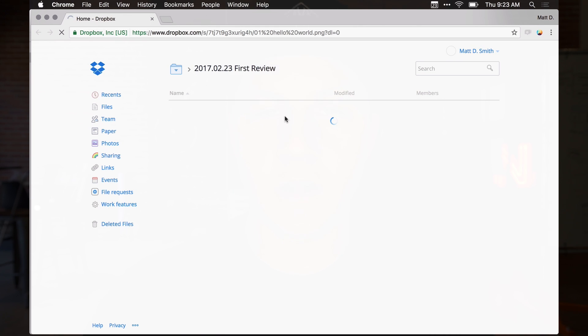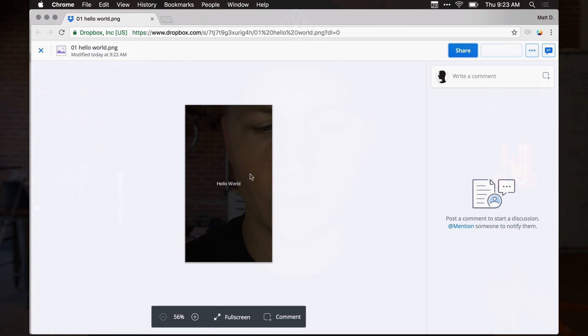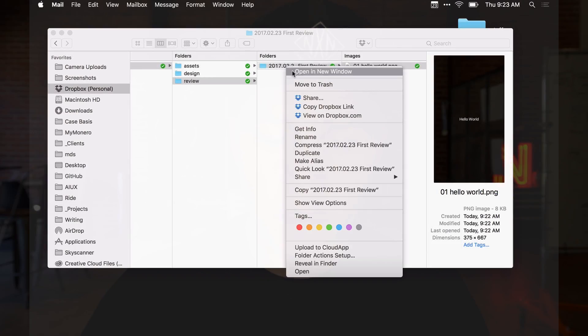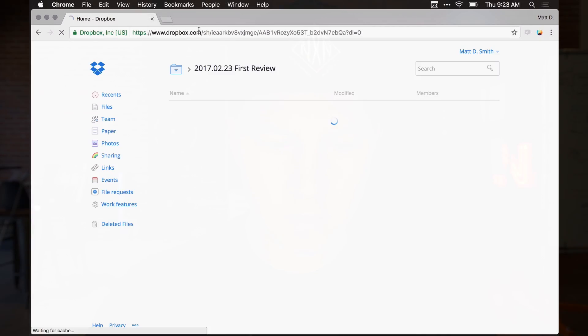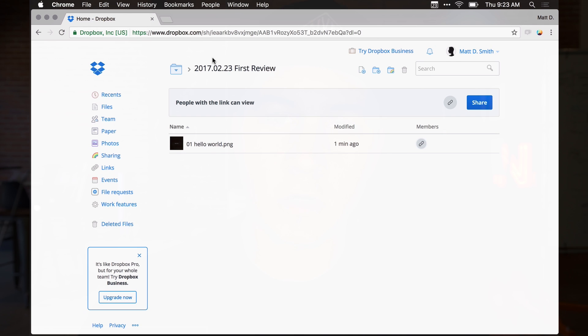I could also copy a link to the entire folder and paste that into my email. When someone clicks it, they can see everything inside the folder. If I put a bunch of design documents in there, I can email the link and say 'I'm dumping all my design files here today, check it out.' And if I forgot to include something, I just drop it into the folder — no need to resend attachments.